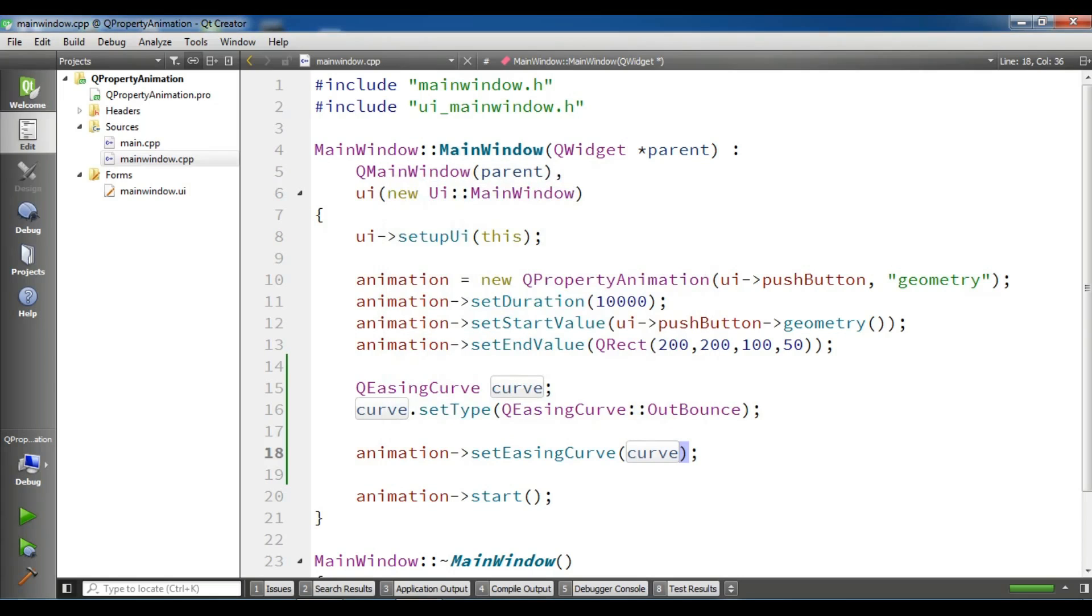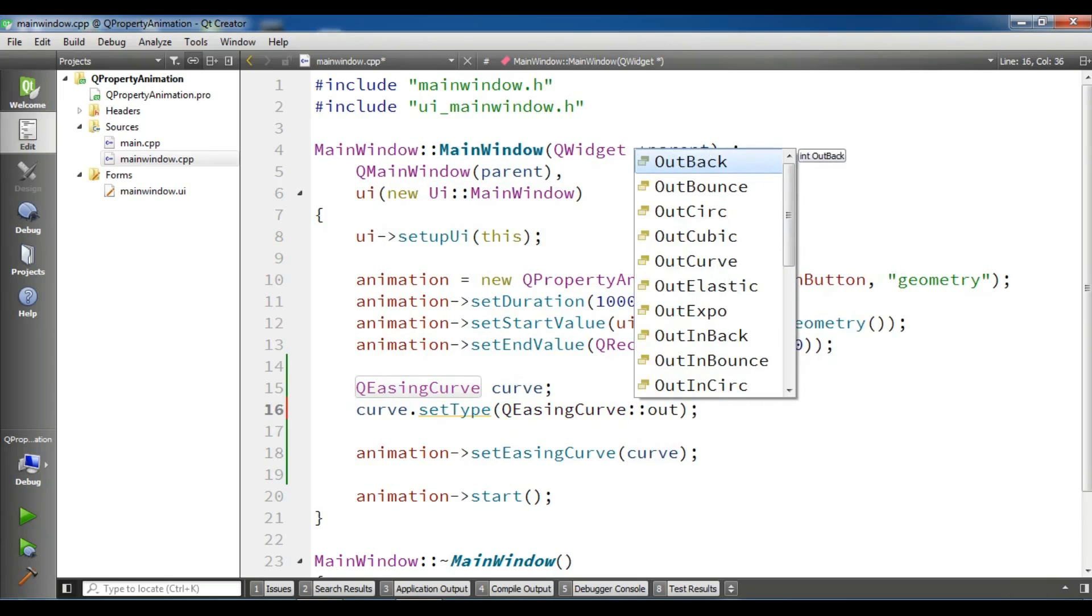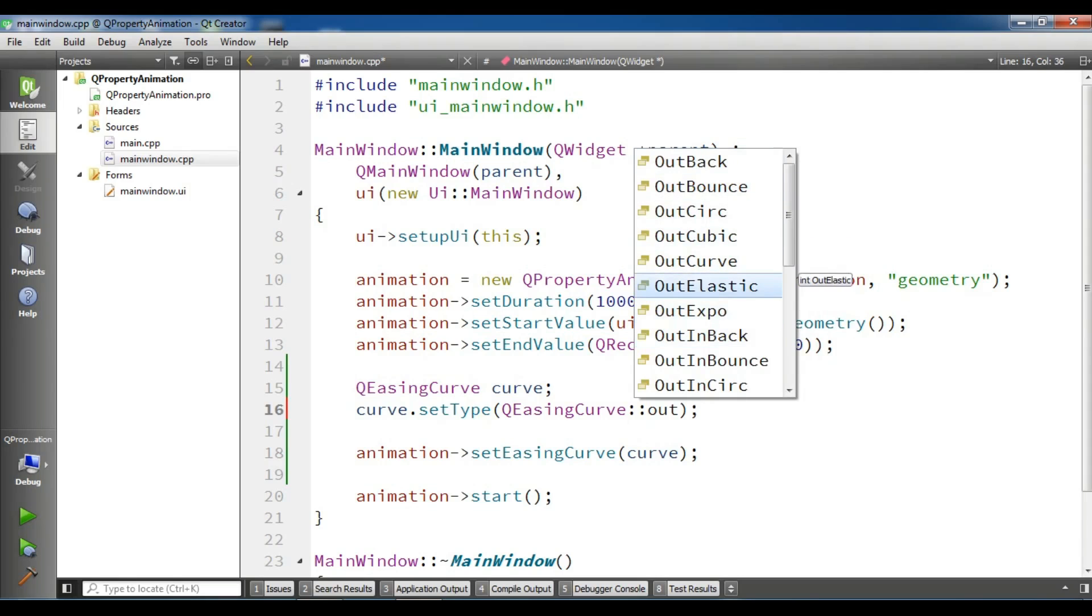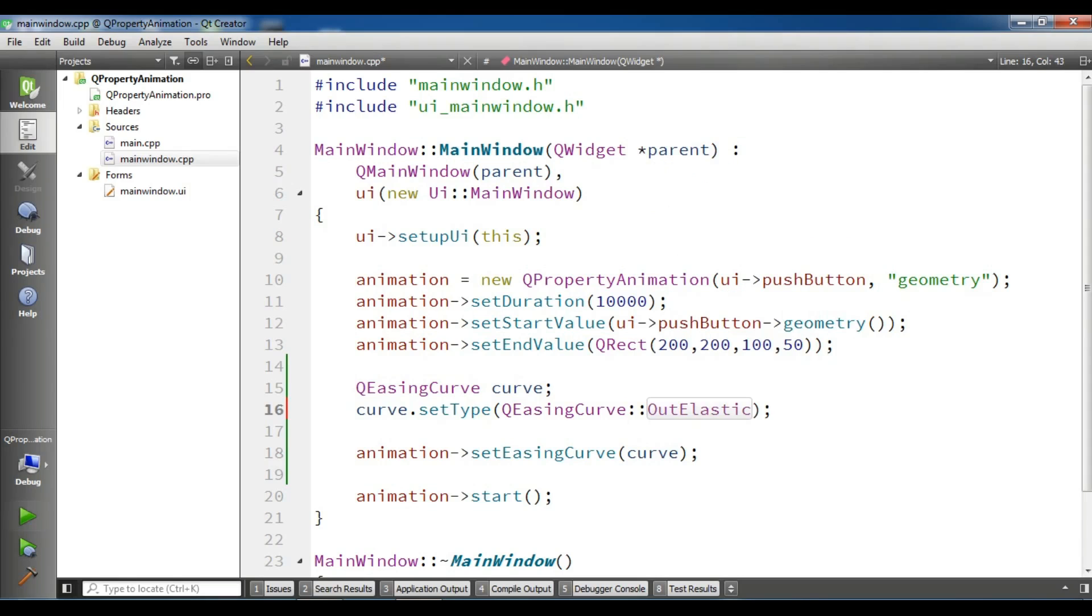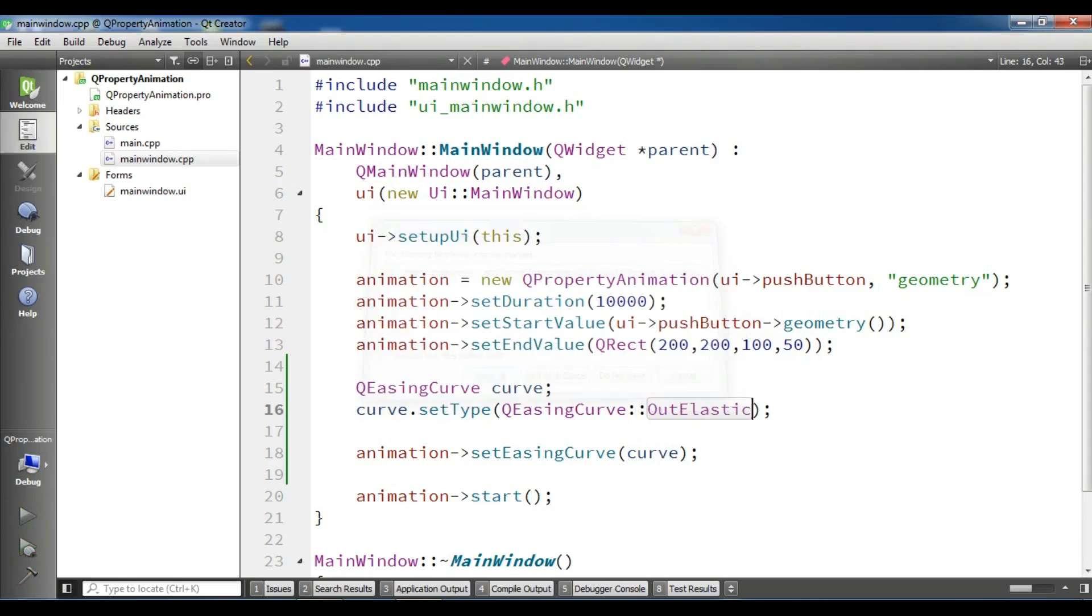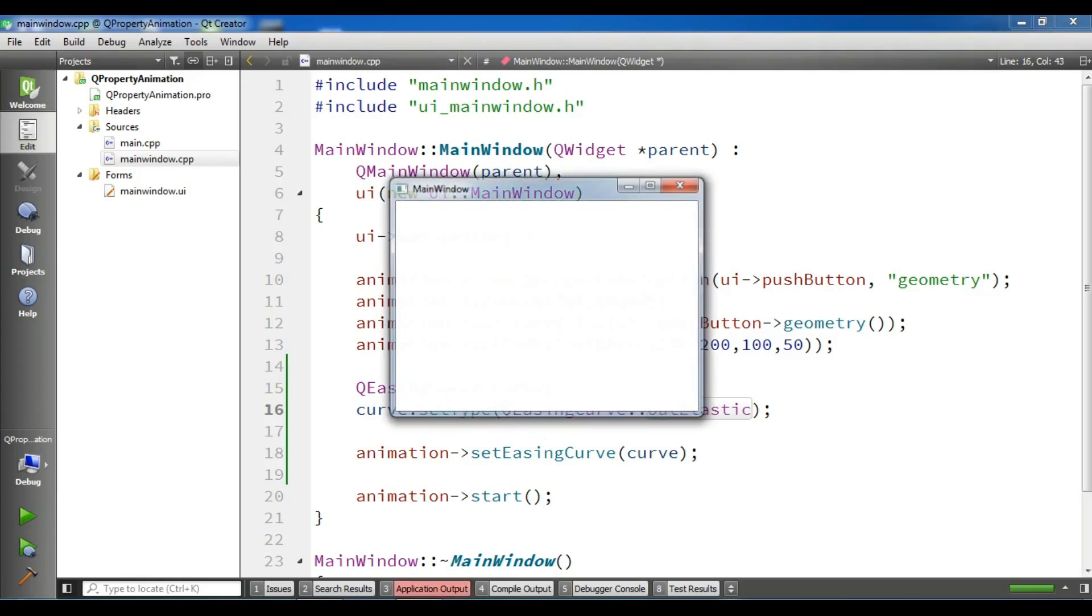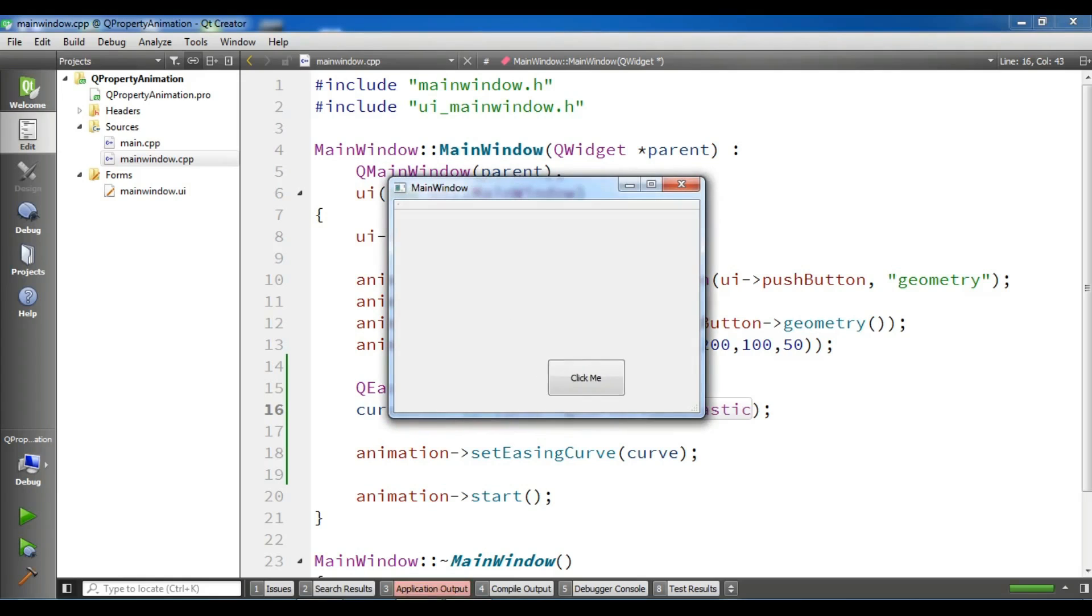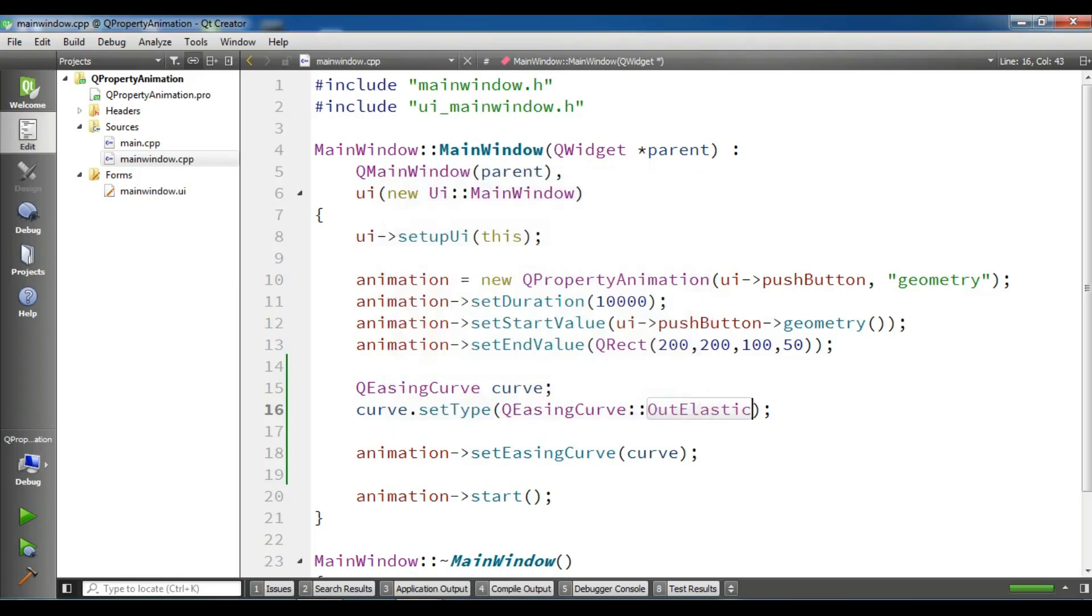And you can change this, for example, if you want OutElastic, you can use and run this. You can try by yourself different kinds of easing curves. Now you can see, it was elastic, like this.